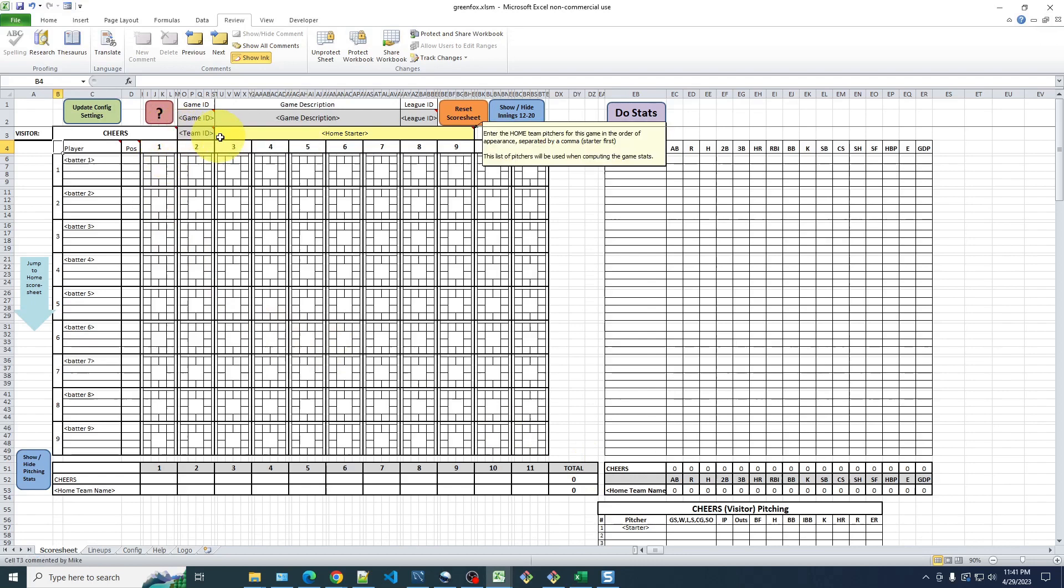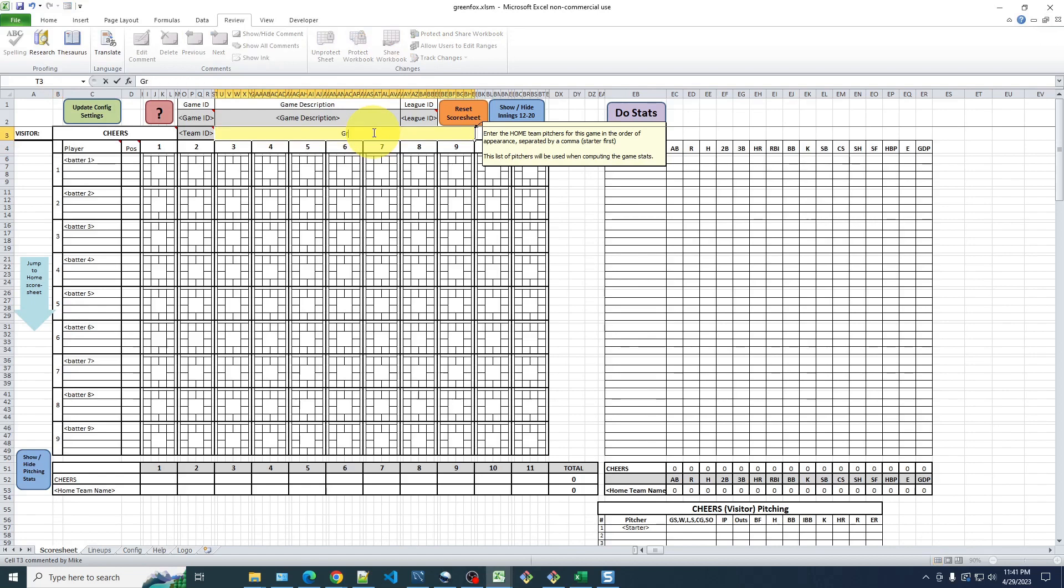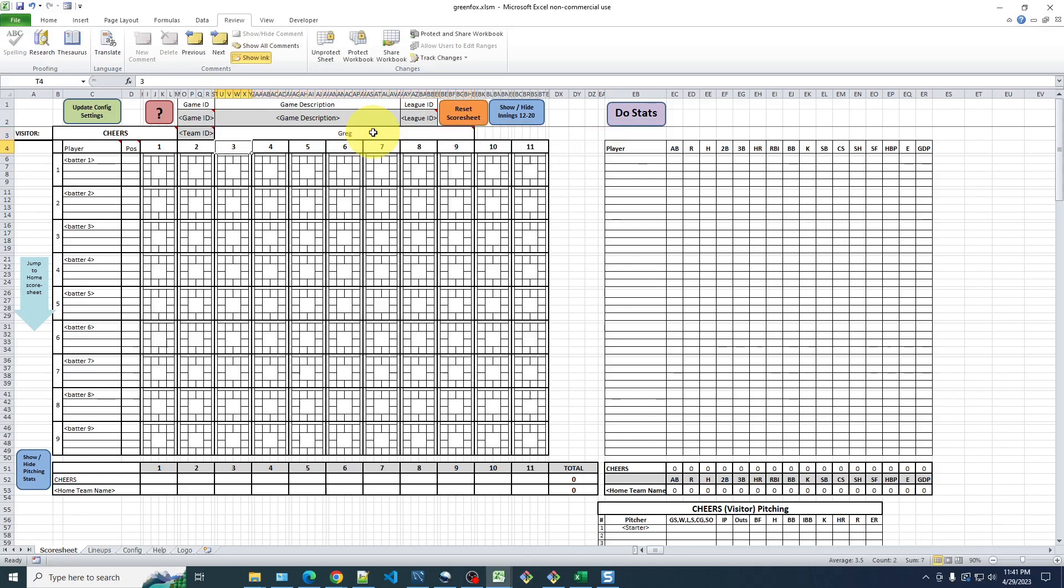This next yellow cell, if I hover on it, you'll see this hover text, which says enter the home team pitchers here in order of appearance. So here I'll click in this cell and let's, for the Brady Bunch, let's say Greg's going to start. He'll be the starting pitcher.